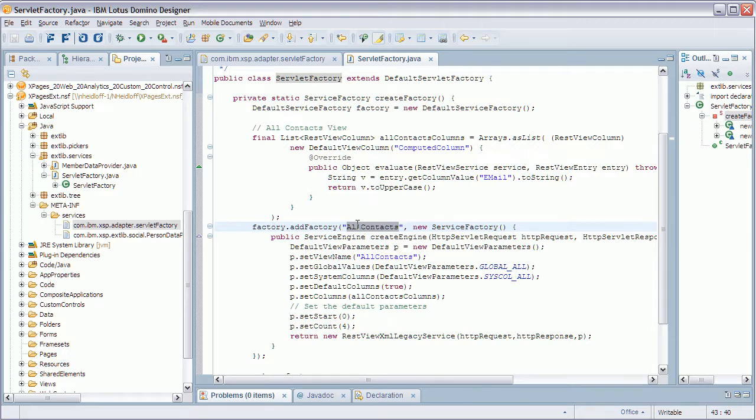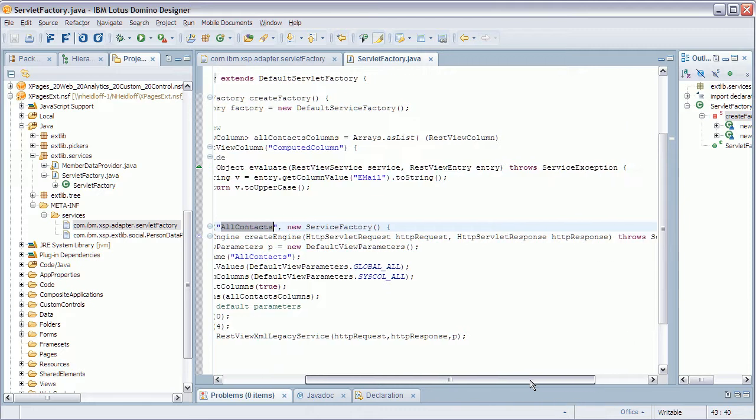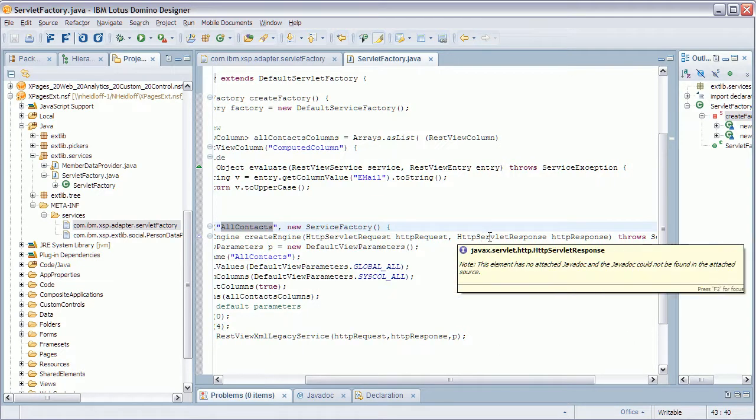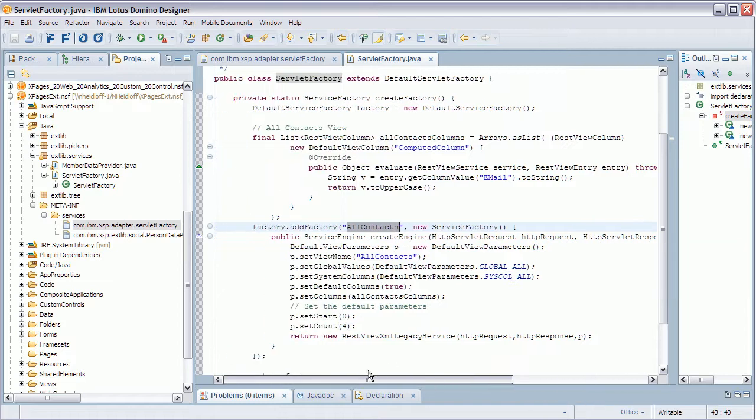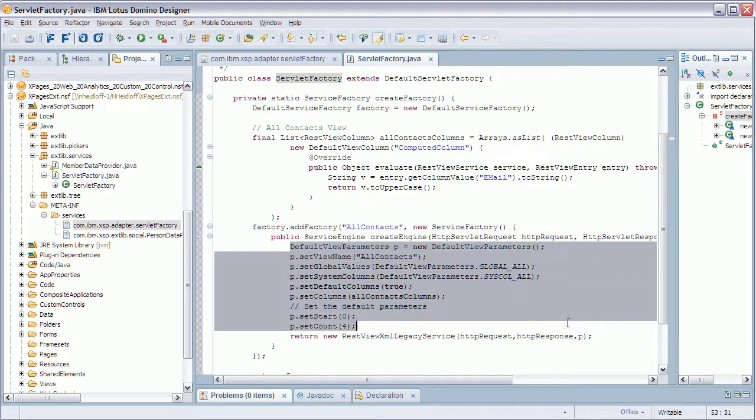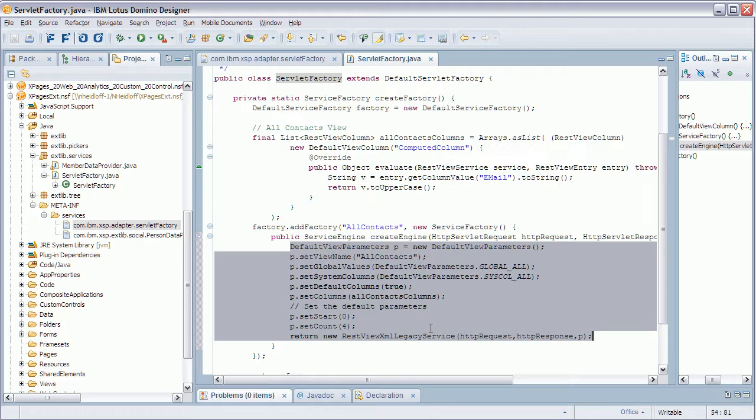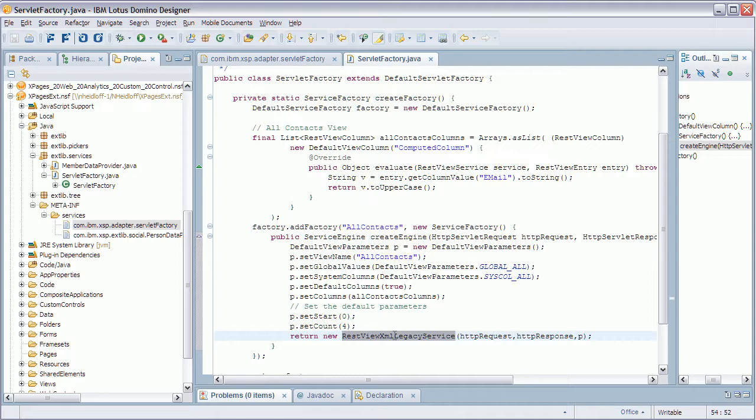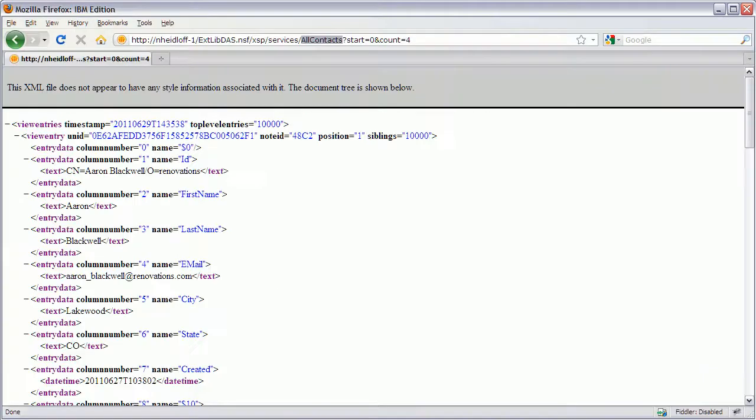And in here I get the same objects passed in HTTP servlet request and HTTP servlet response and in here I can do whatever I want. And this is just a very simple example that again calls an XML service but again it could be anything. And the interesting thing is that you can also call all of these services that we provide also directly via Java API. And that's it.